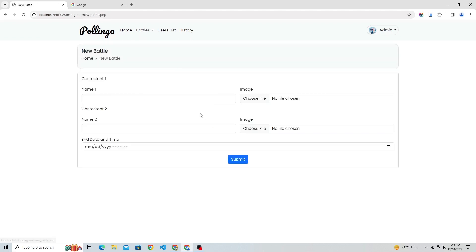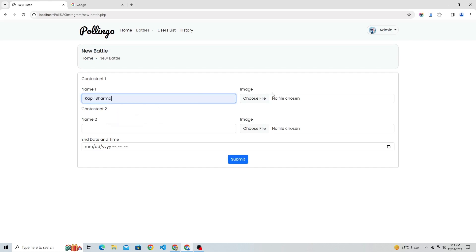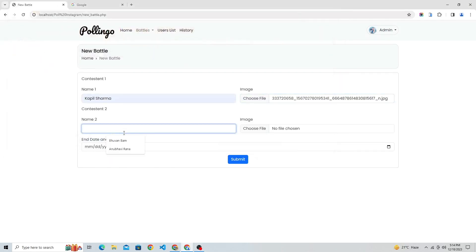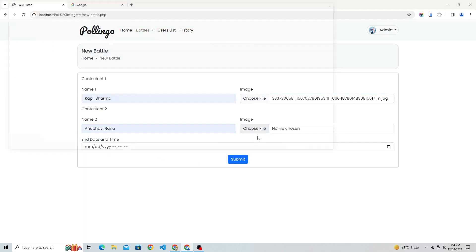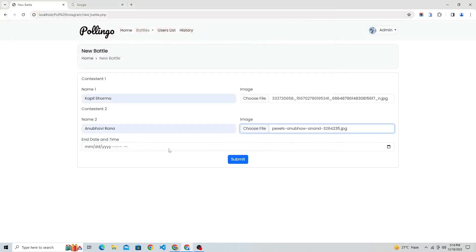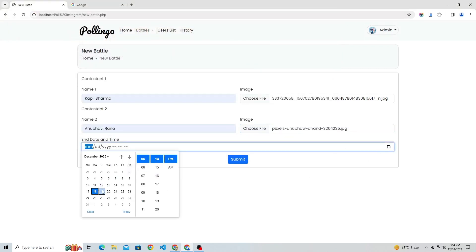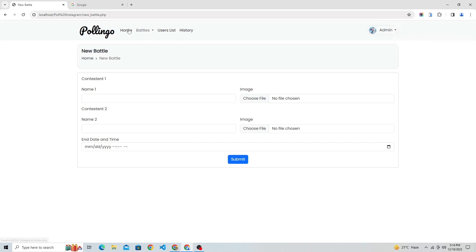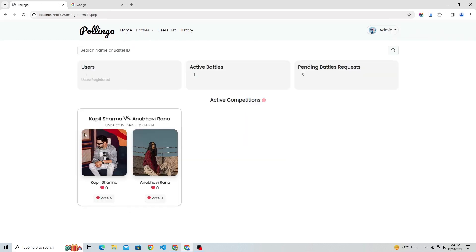Let's create a new battle. We have to enter the two users' details here — like name and upload their images — and choose the end date and time of the competition. As data uploaded successfully, now this battle is live to every user and users can vote for their contestants.